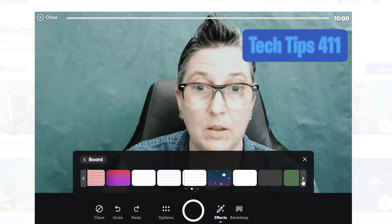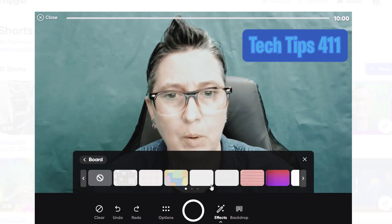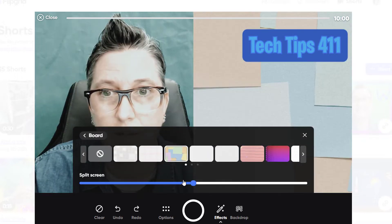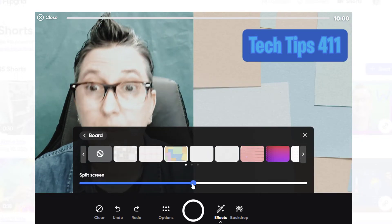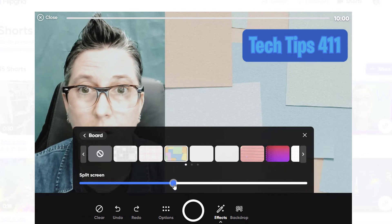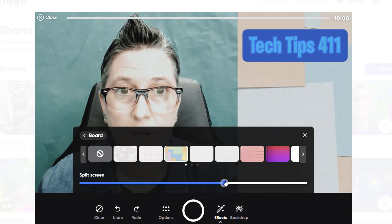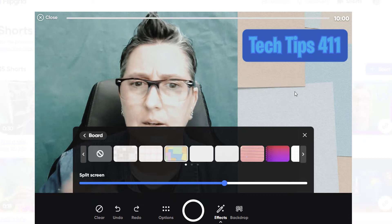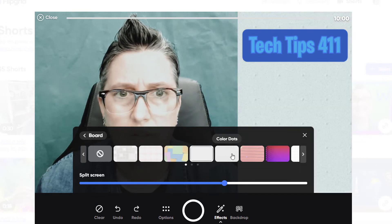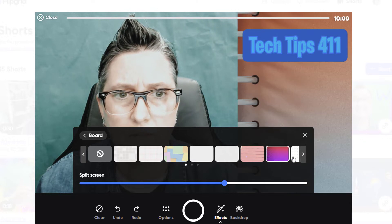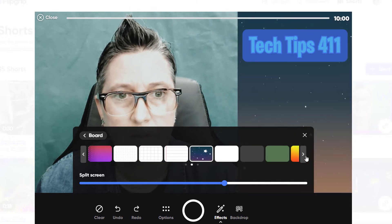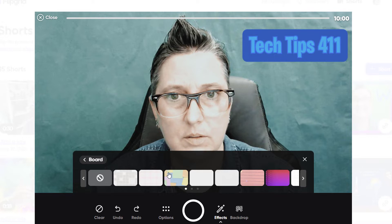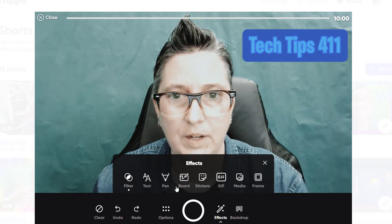Next up is the board. They've added a lot more boards. A board gives you a space and turns this into a split screen. I like the new sticky notes one — it gives a split screen effect, and I can drag it to make it one third of the screen, giving me space to add notes, stickies, and emojis. There are different textures added, including a galaxy one. If I don't want the split screen, I can just take it off.